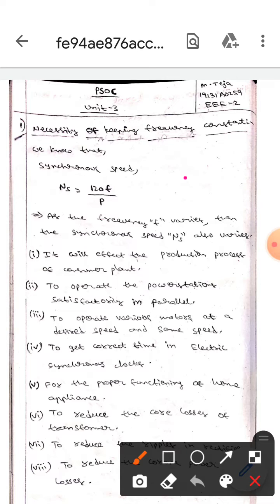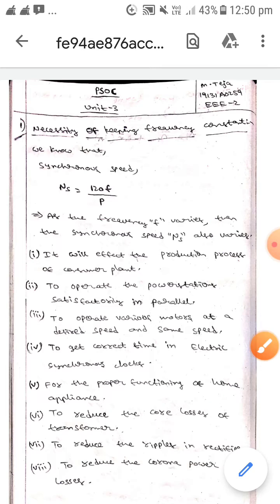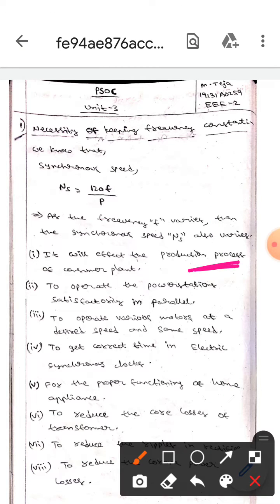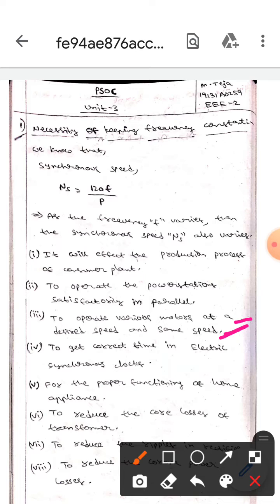We will discuss the reasons which are necessary in order to keep the frequency constant. It will affect the production process of consumer plants, and also in order to operate the power system satisfactorily in parallel, we should keep the frequency constant. And also in order to operate various motors at a desired speed and same speed, we should keep the frequency constant.